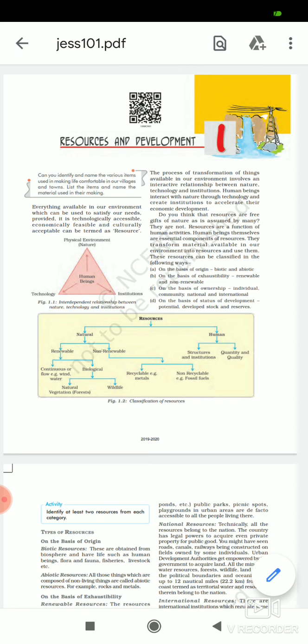These resources can be classified in the following ways. First, on the basis of origin — biotic and abiotic. Hum log sansadhan ka classification karte hain, utpatti ke aadhar par, jaiv aur ajaiv, yani ki jaivik aur ajaivik, biotic and abiotic. Doosra karte hain on the basis of exhaustibility — renewable and non-renewable.